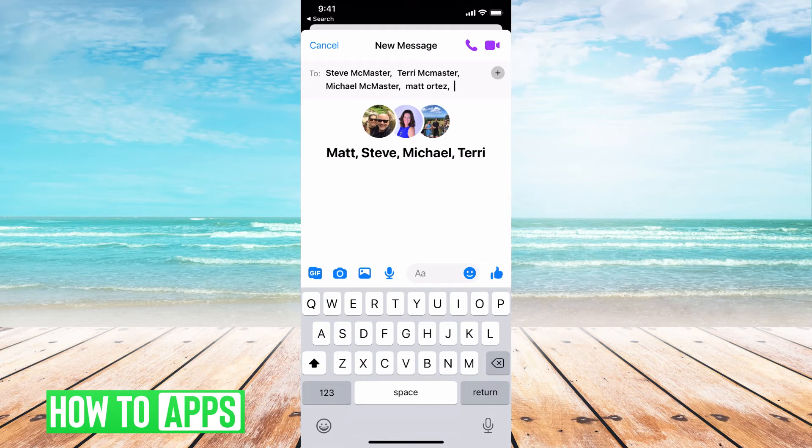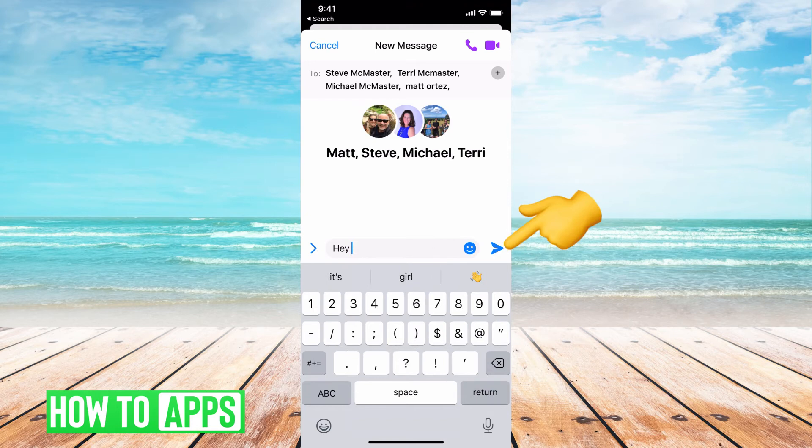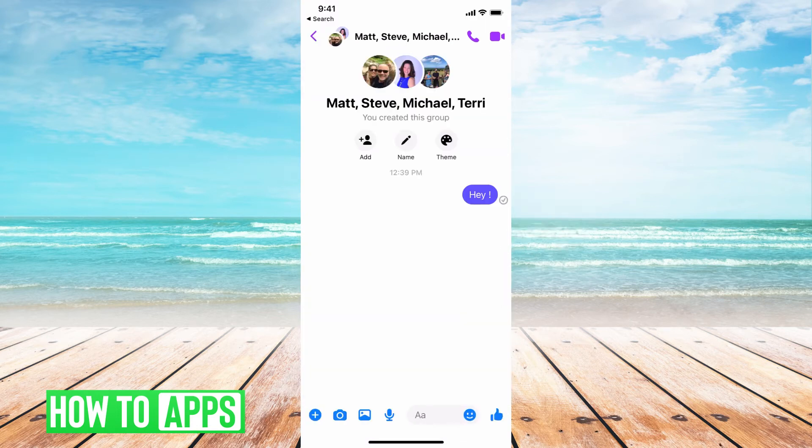Perfect. So that's a brand new group chat and then I would have to go here and I would click hey and now I've created this group chat.